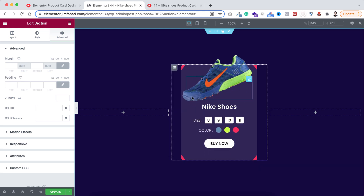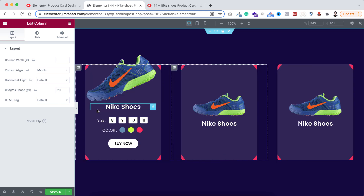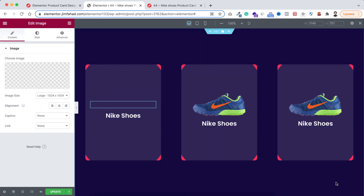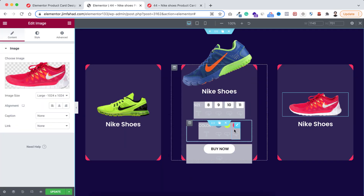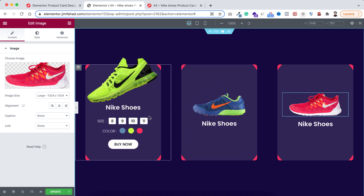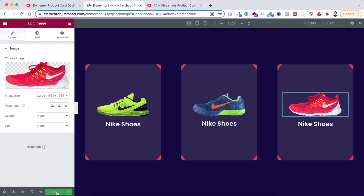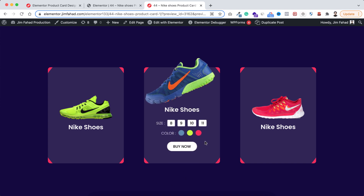To give it a real look, duplicate the column a couple more times and remove the empty columns on left and right. Change the images for each card — select the green shoe for the first, and the red shoe for the third. The whitish background layers sometimes show only inside Elementor editor but won't appear on the real website. Click the green update button to save, then click the preview changes eyeball icon. On the real website the design looks super clean and the hover effect is very smooth.